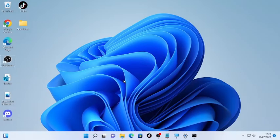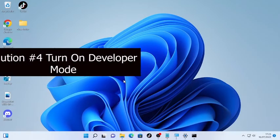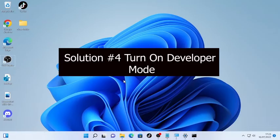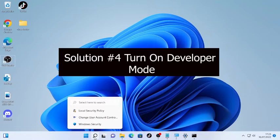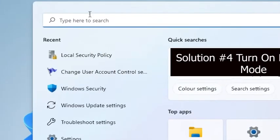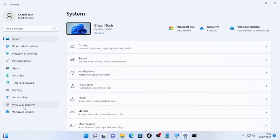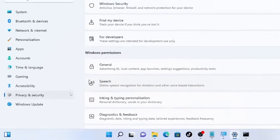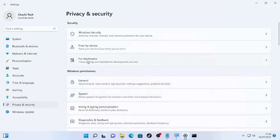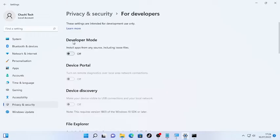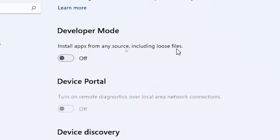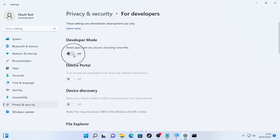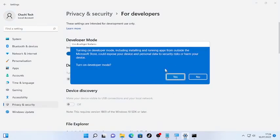If the problem continues after restarting, solution number four is turning on Developer Mode. Click the search icon, type 'Settings,' and open it. Go to 'Privacy and Security,' then 'For Developers.' Toggle on 'Developer Mode,' which allows you to install apps from any source. Confirm by selecting Yes.